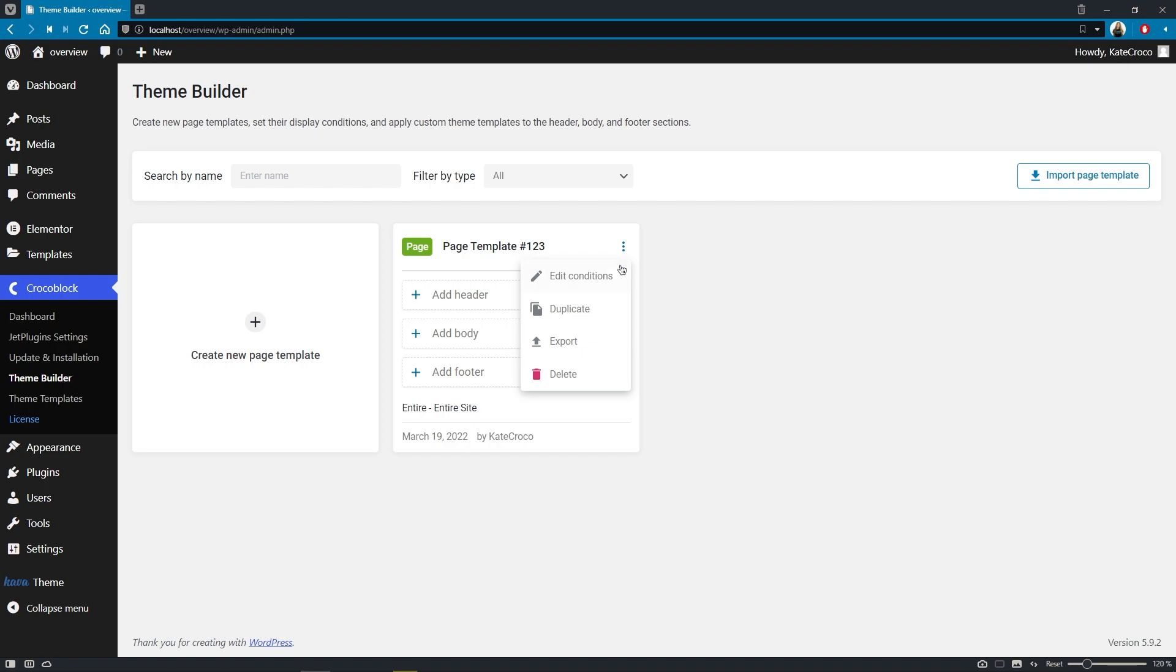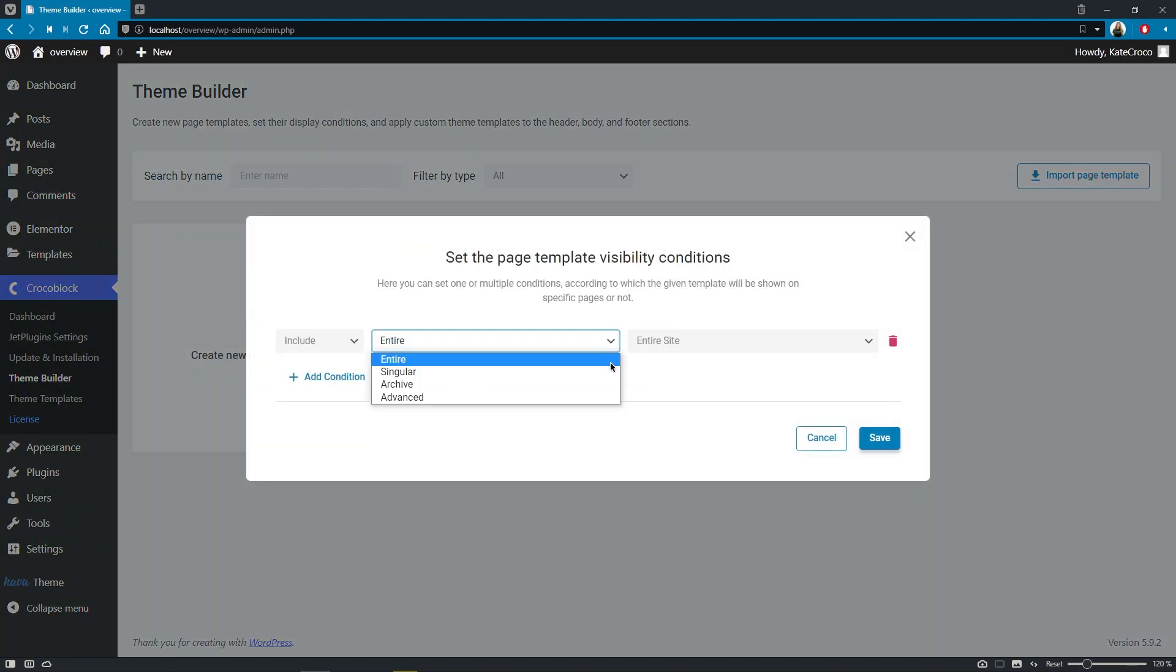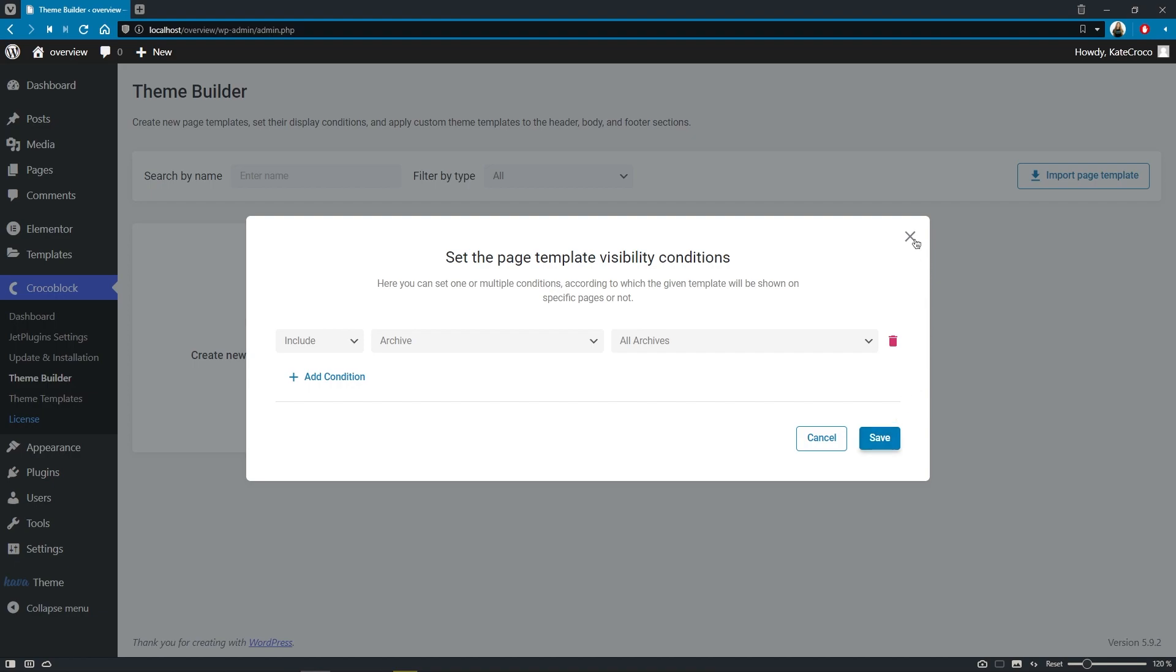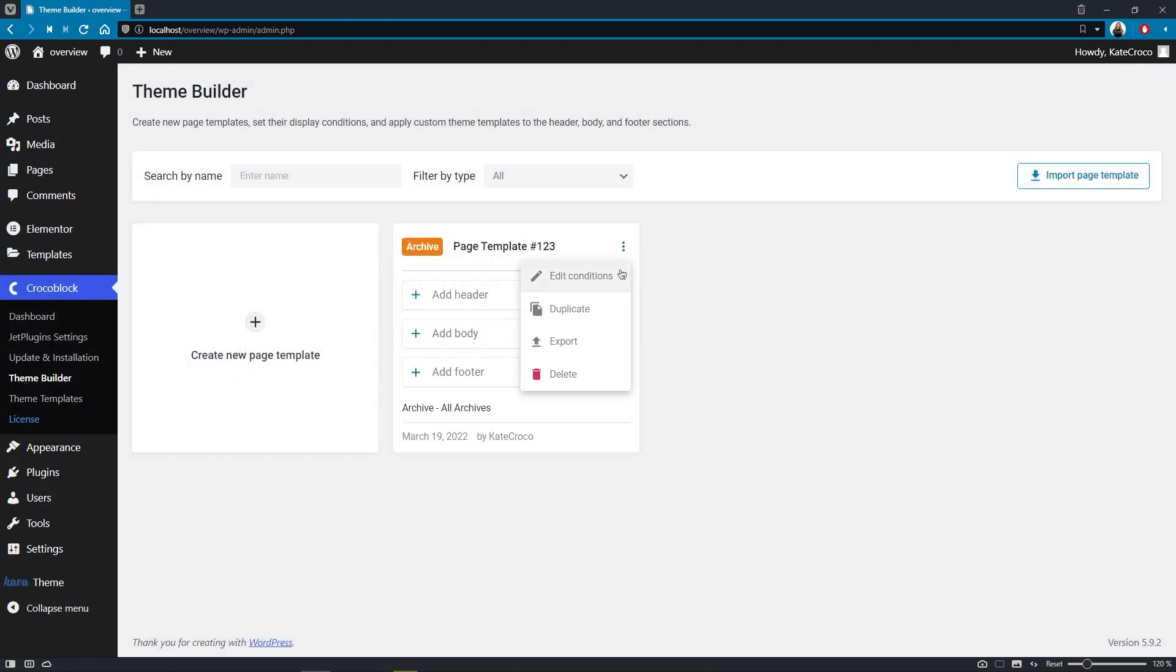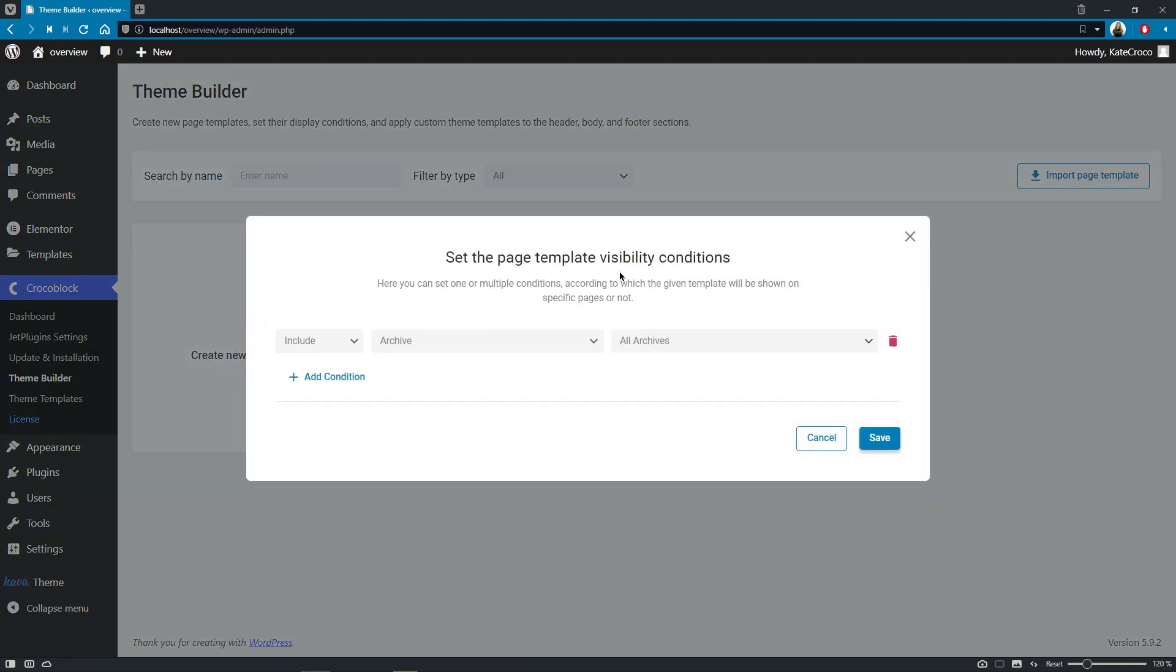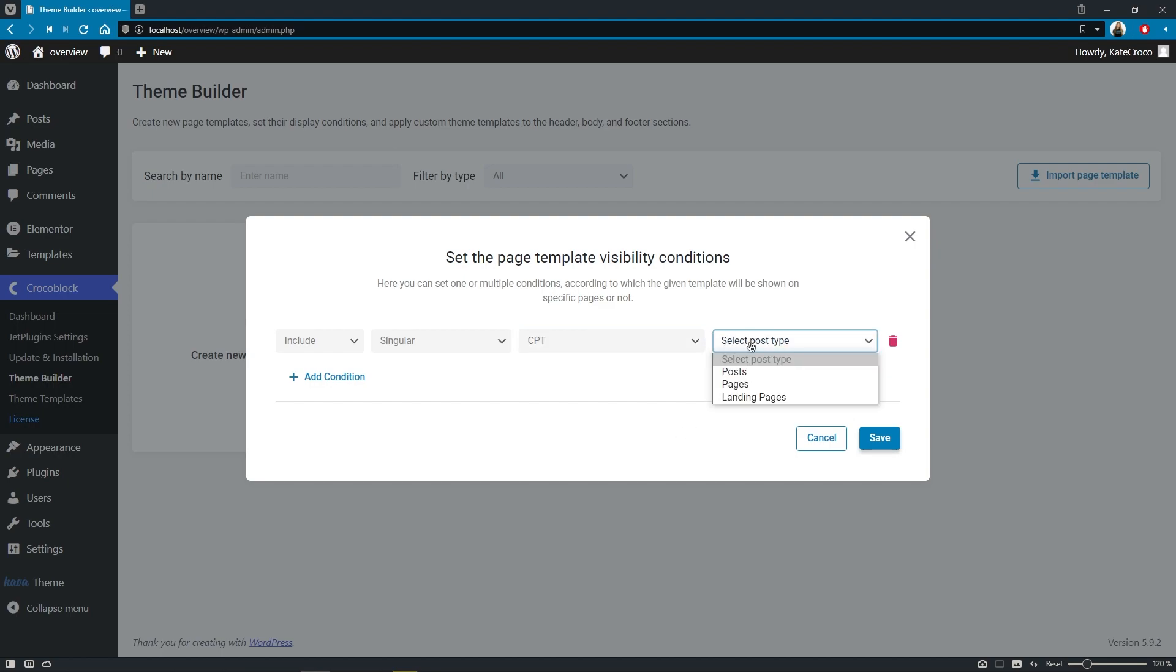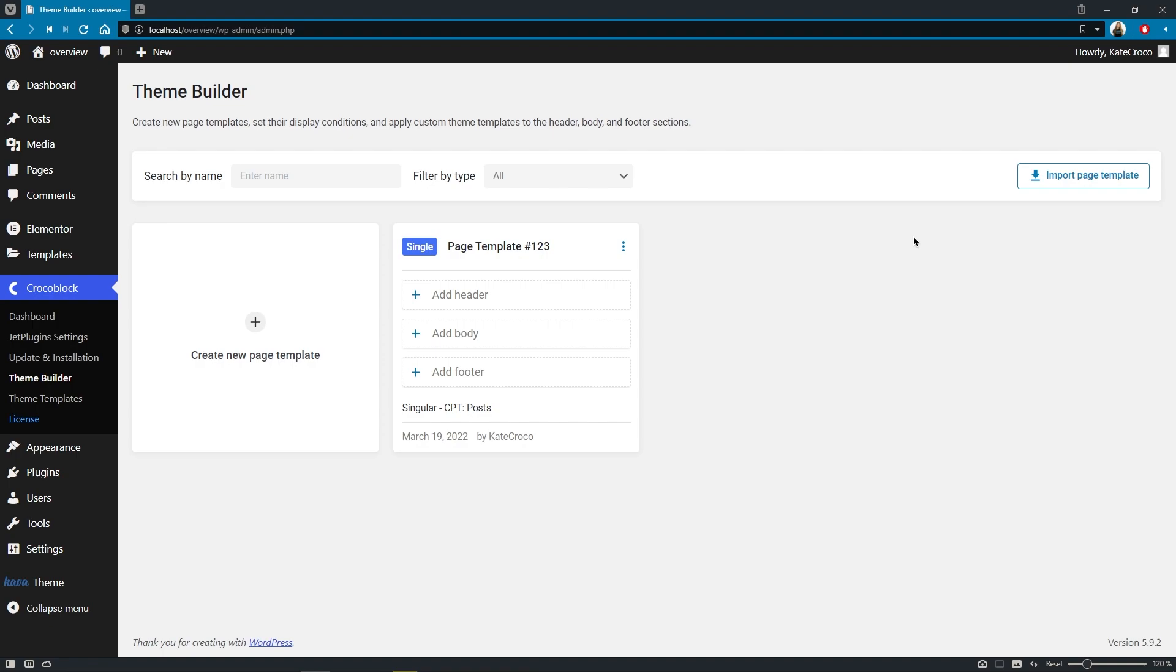So if we change the condition to archive, for example, it will instantly update the type label of this page template. And the same goes for the single page too. Let's say we want to assign it to CPT posts, for example. And the label here changes right away.